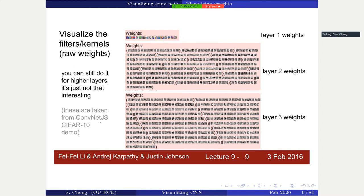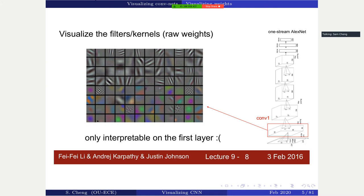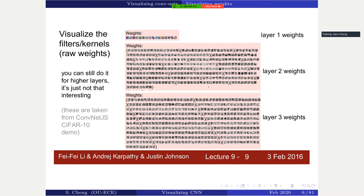Beyond the first layer, it's not quite interpretable. Andrew Karpathy has a demo online where you can look at the weights for each layer. Beyond the first layer, if you just look at the activations alone, you can't see much. So we definitely need some other technique to try to visualize the network.